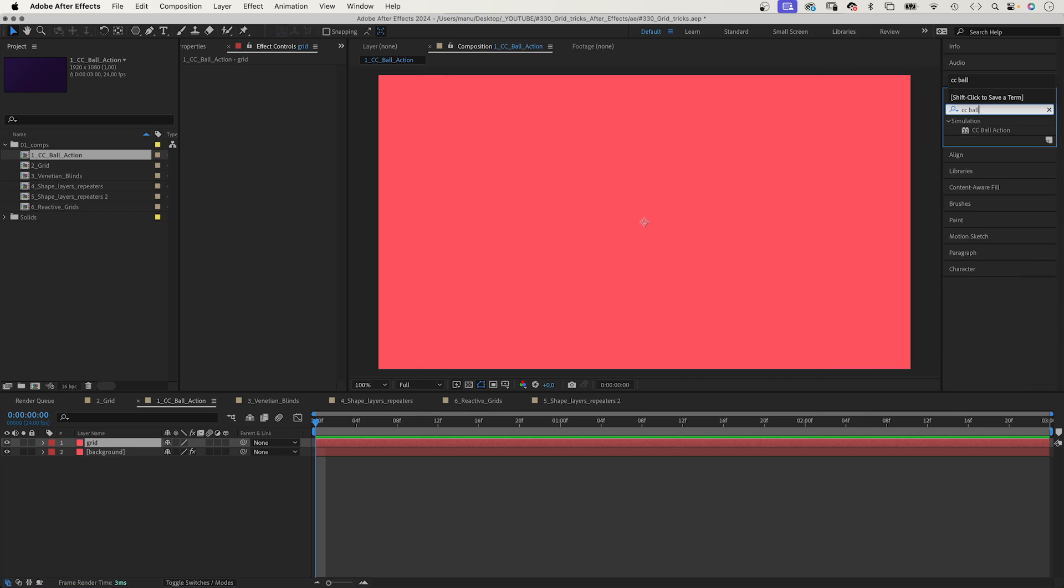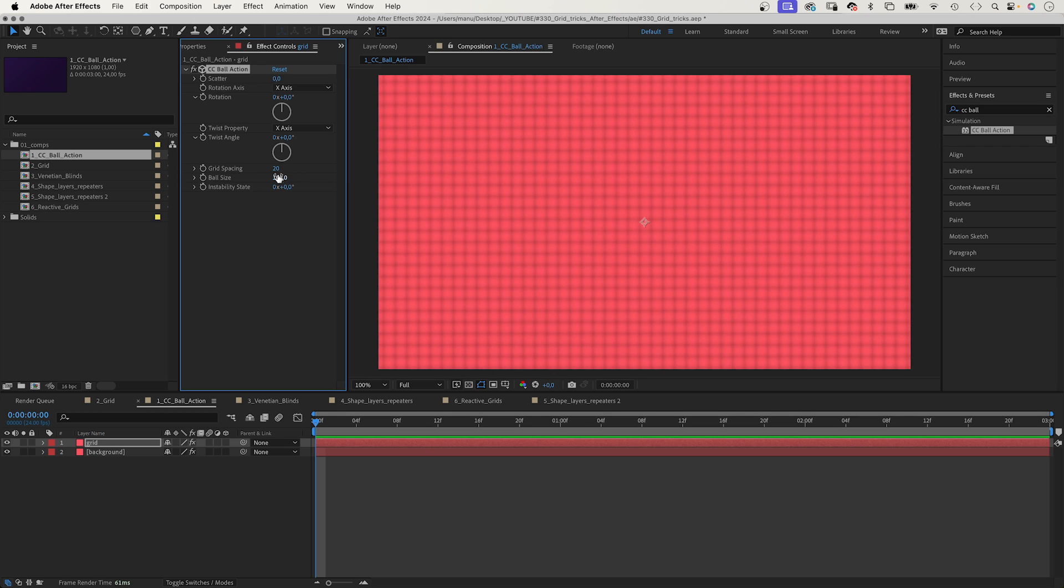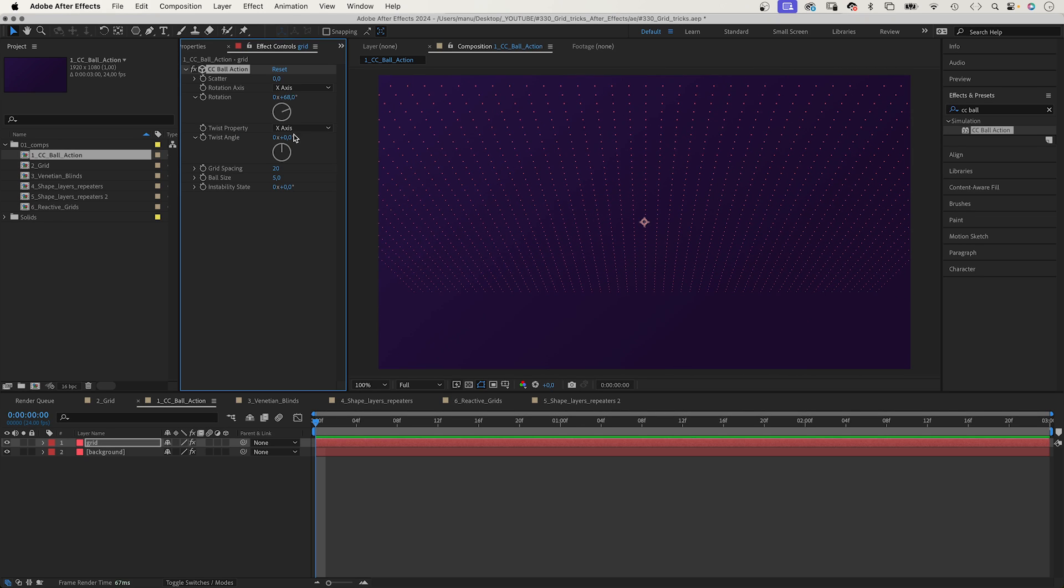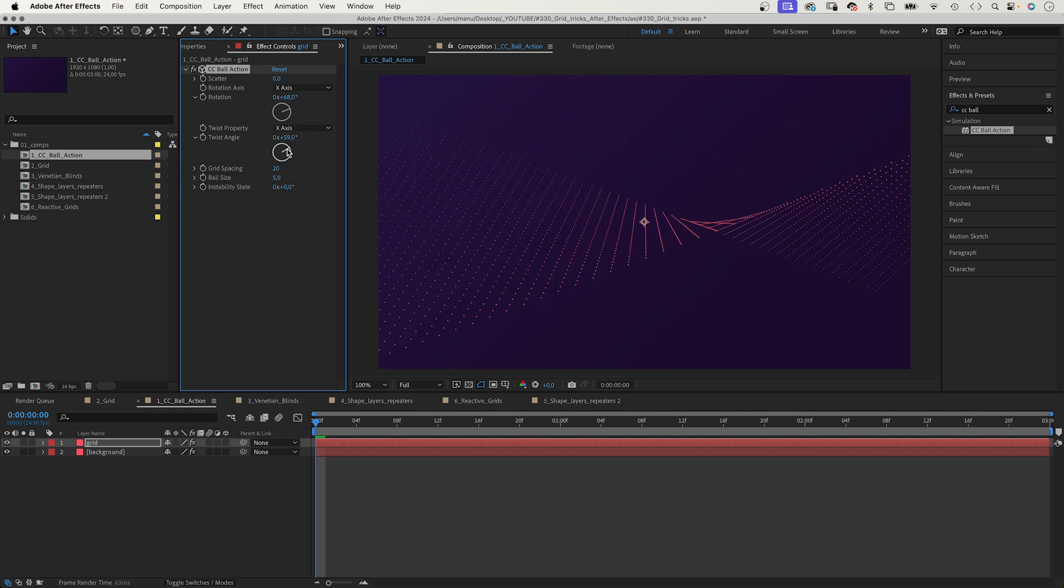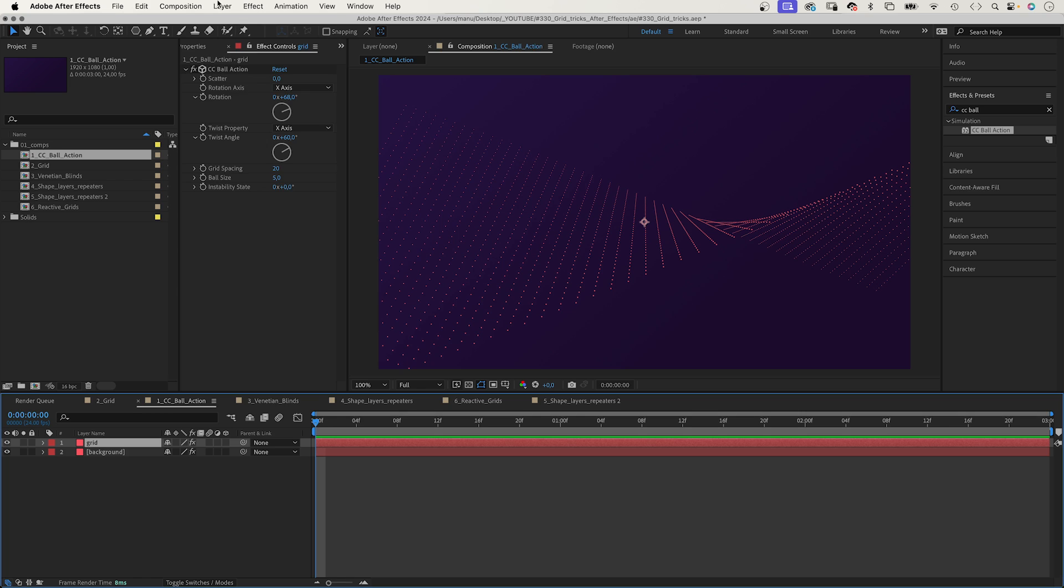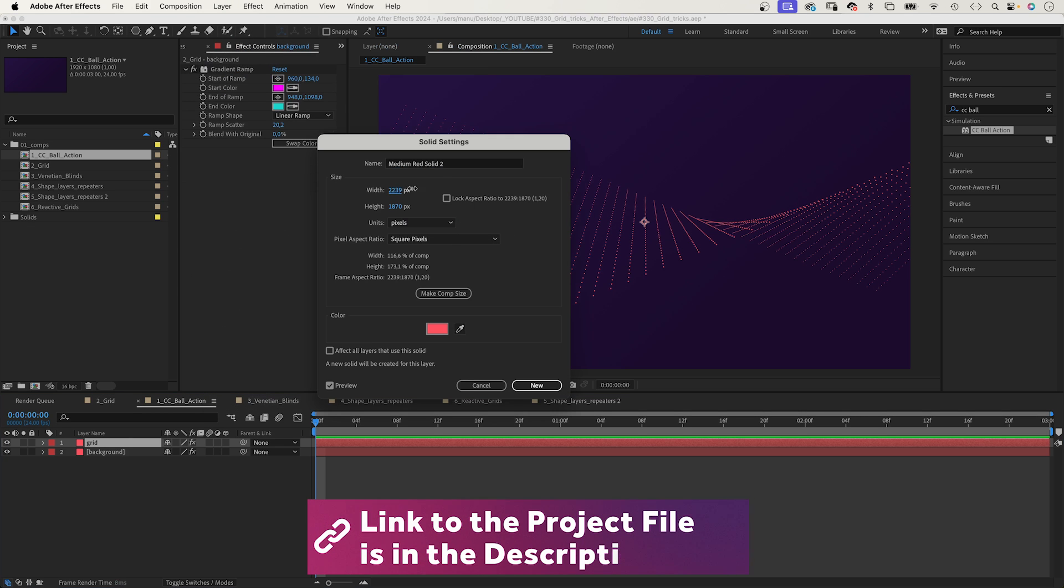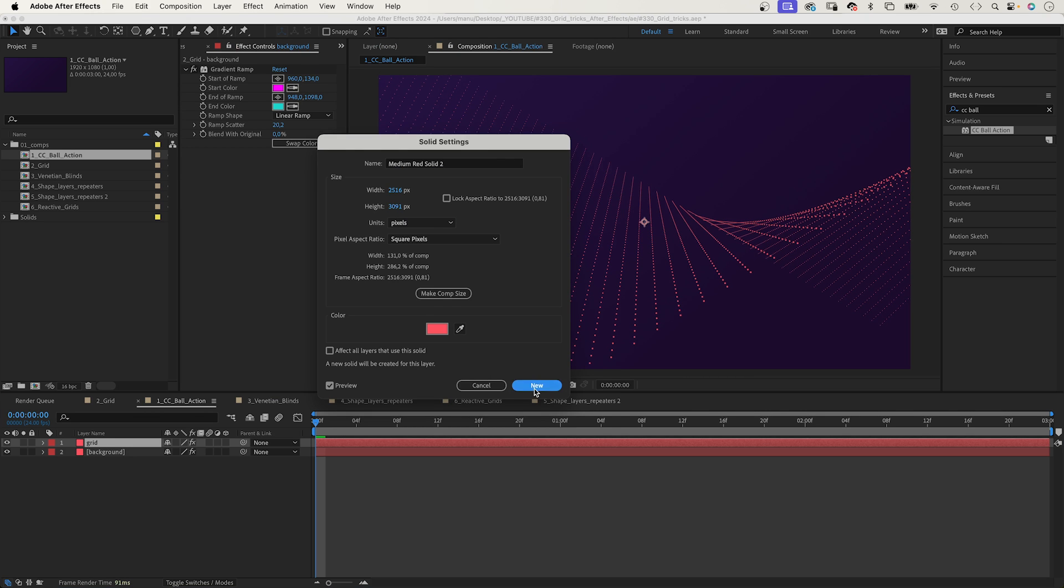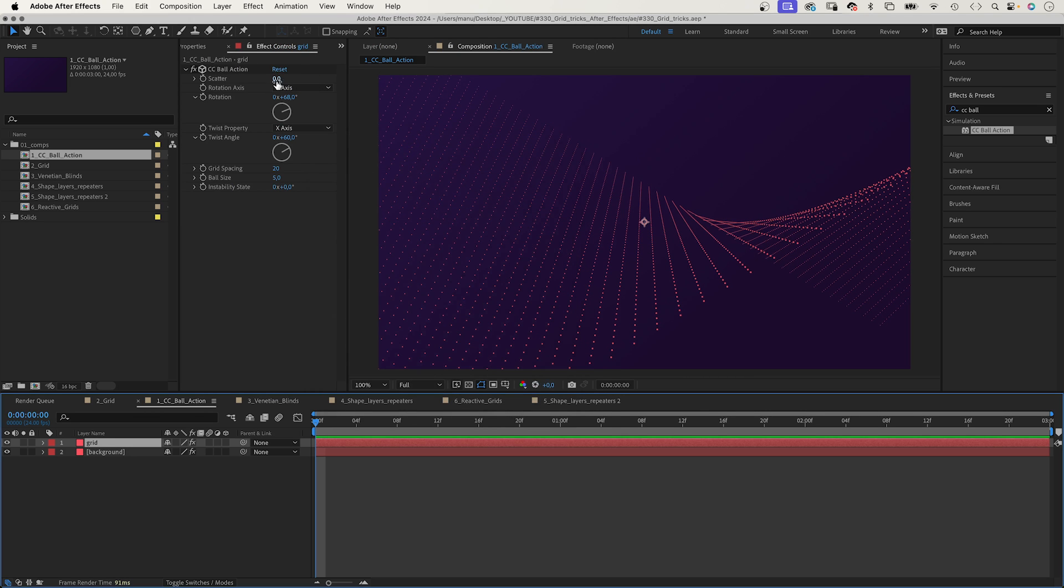First of all, let's add CC ball action to a solid. We use the effects and presets window to search it and add it. You set the grid spacing to around 20, ball size to 5. This gets you a basic grid which can rotate and twist. Much more interesting, right? You might have to adjust the size of your solid. No problem at all. To make it look more random, you could scatter it slightly.